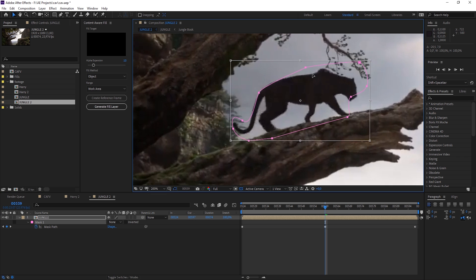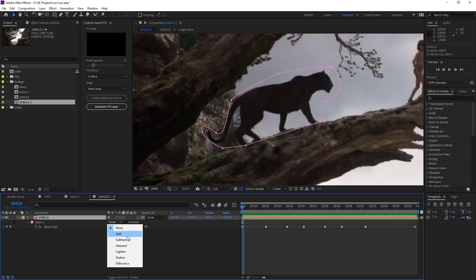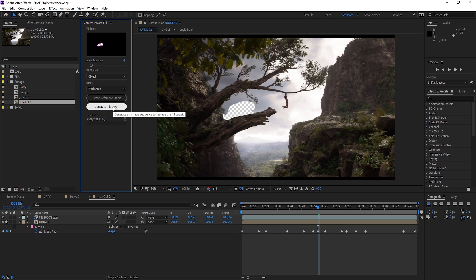So but before we do that, of course we have to go to subtract again. So again we're going to remove the object and hit generate fill layer.